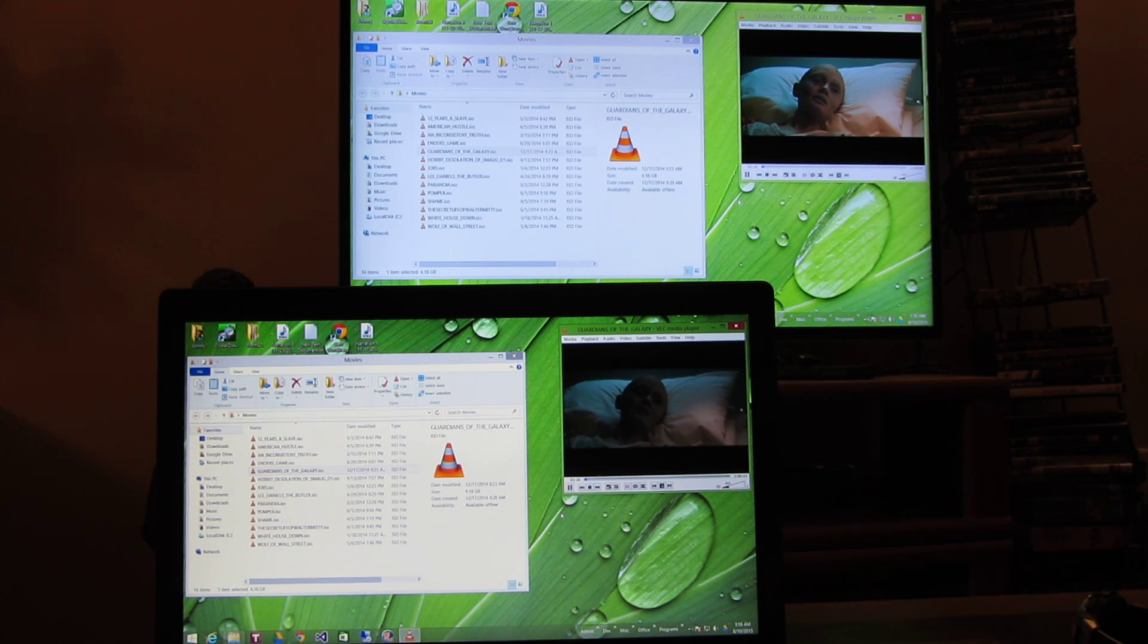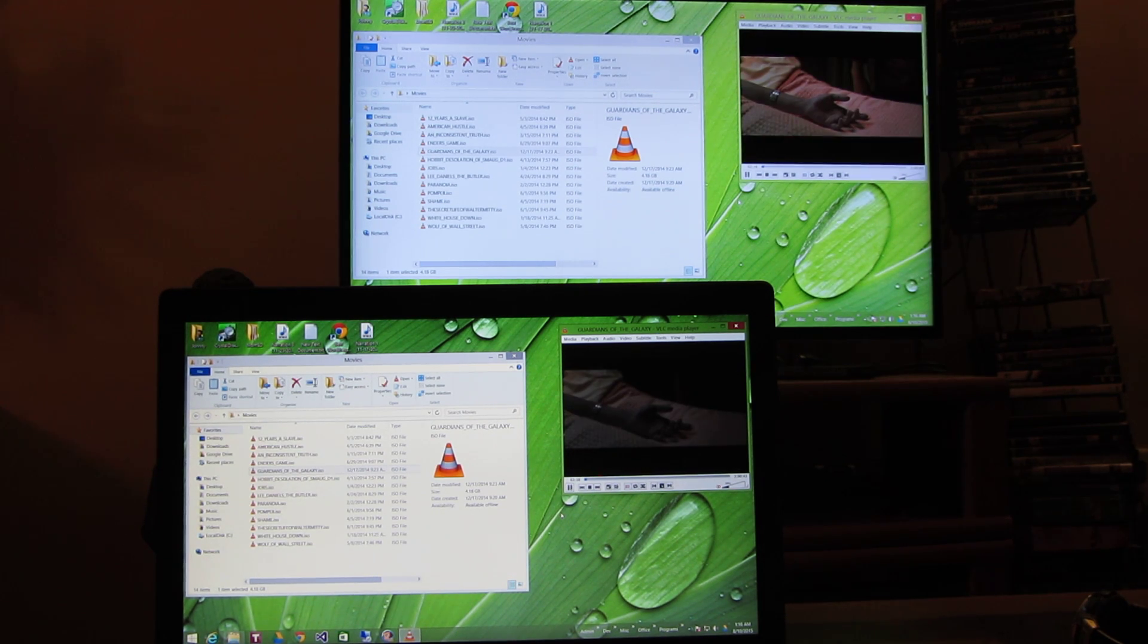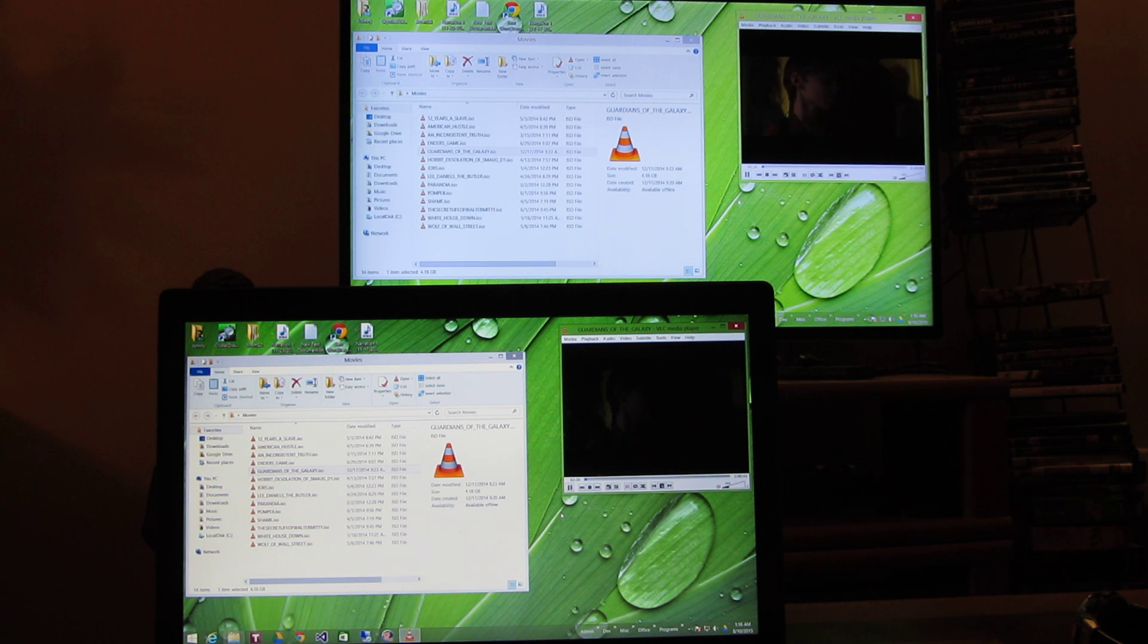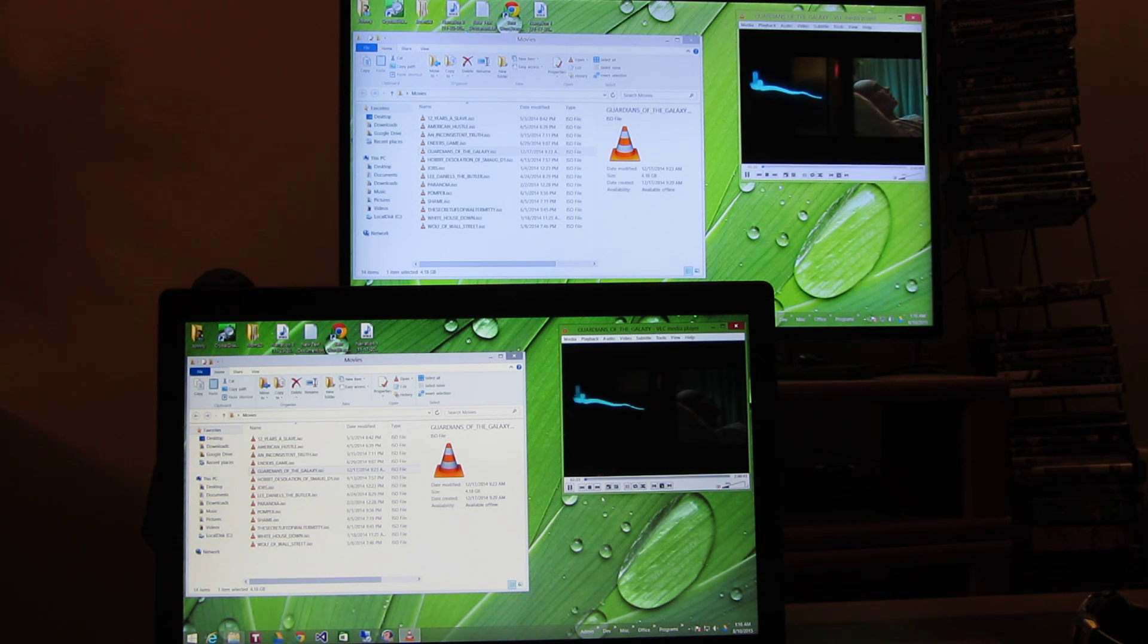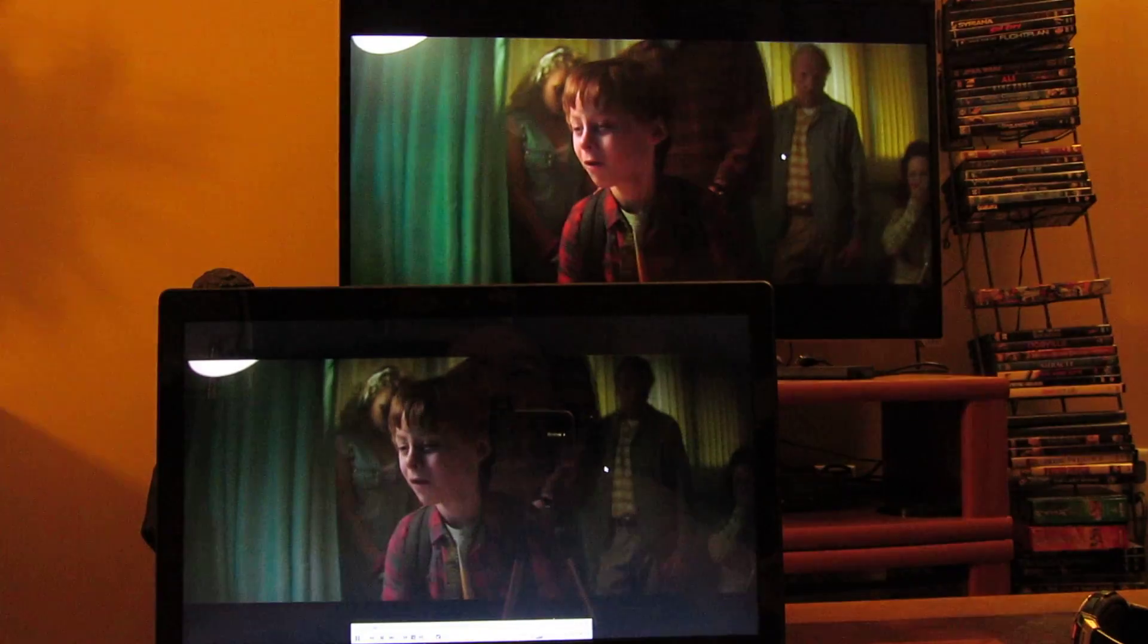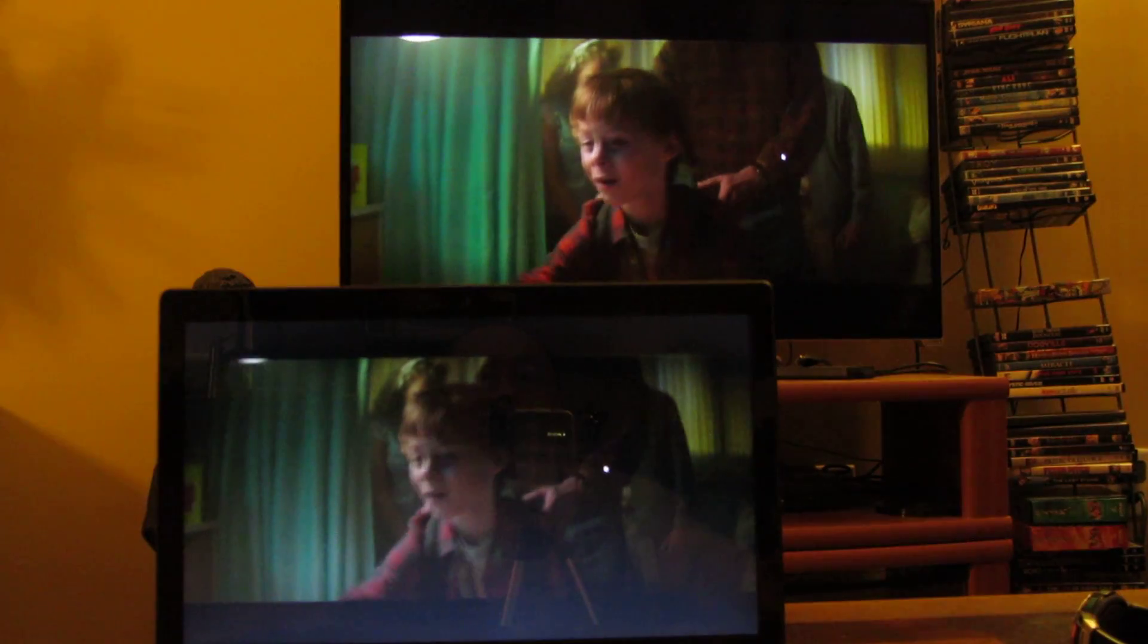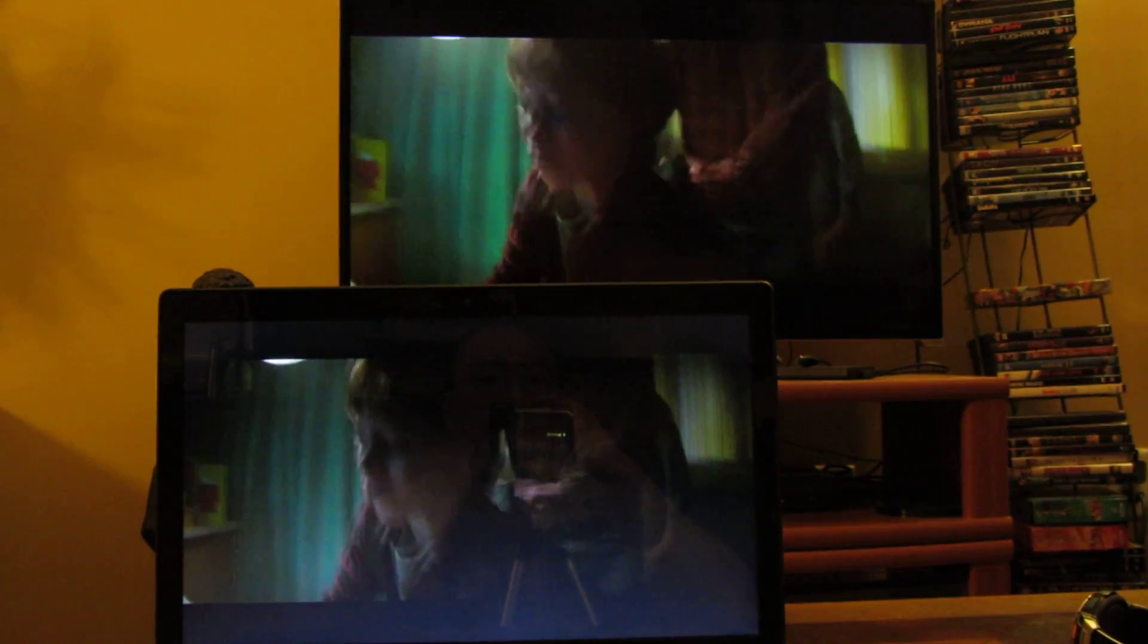Hi, so I have my laptop here connected to my television via the HDMI cable. And lots of times I like playing DVDs. So here I'm playing Guardians of the Galaxy.